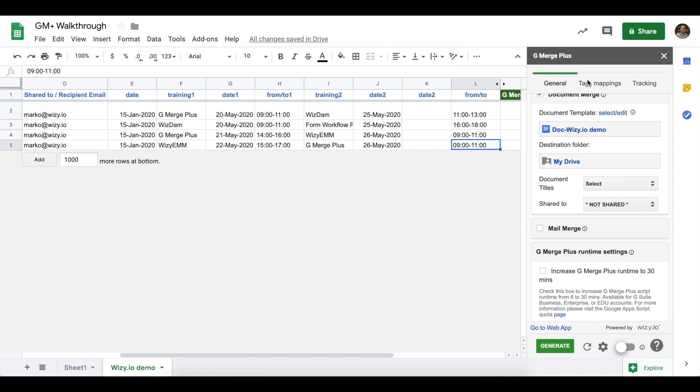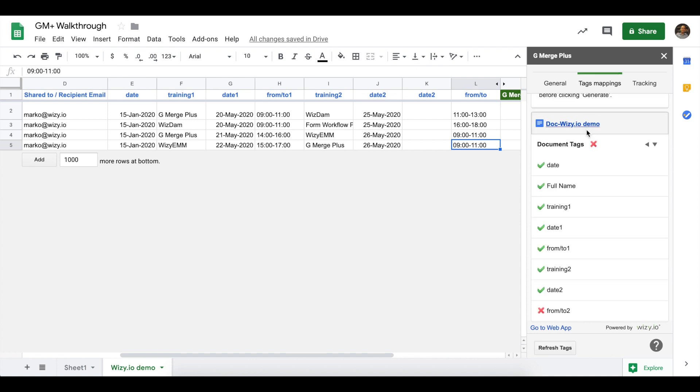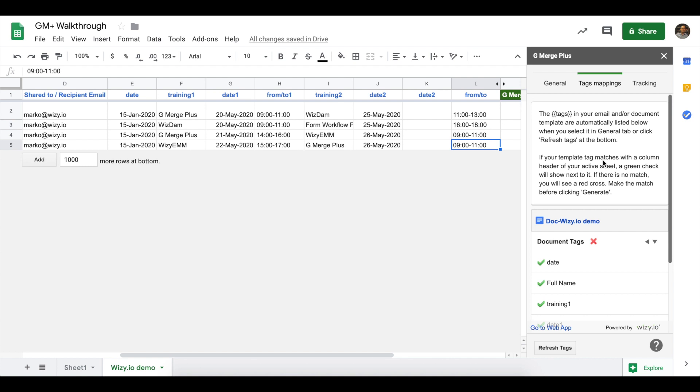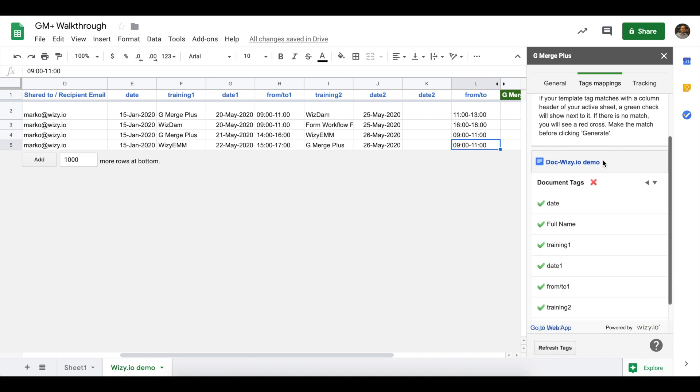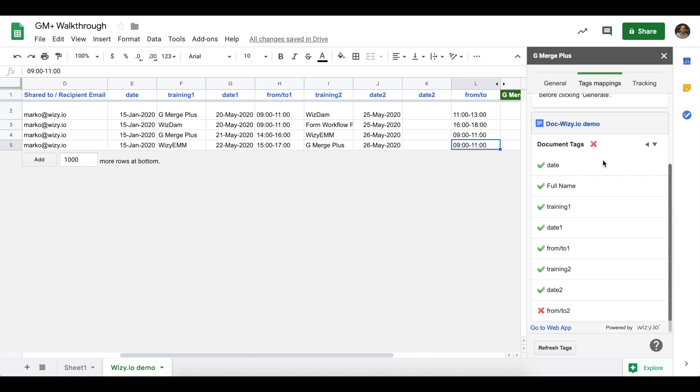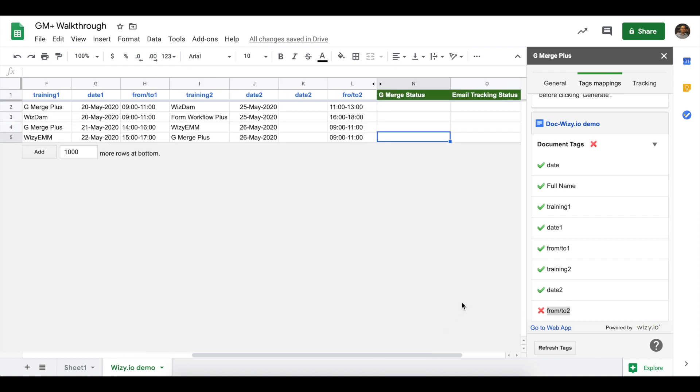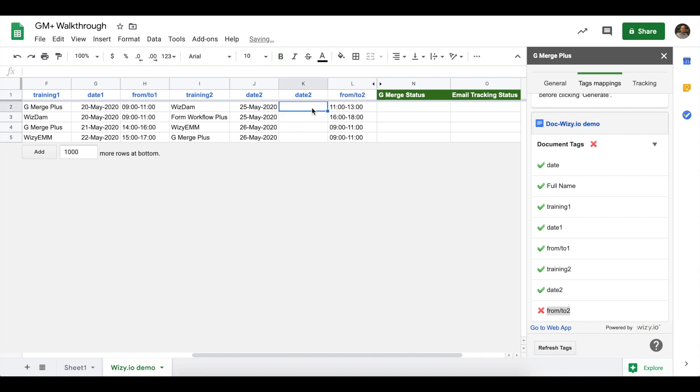Going back to the add-on, there's a Tags Mappings tab on the sidebar and clicking on it would show you all the tags that GMerge Plus was able to detect on your template. Let's make sure that all the tags have a green check beside it. For this example marked with a red X, we'll need to cross-check the column headers and make sure that they match all the details on the Tags Mappings tab.